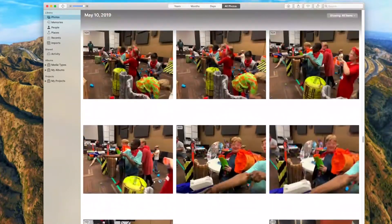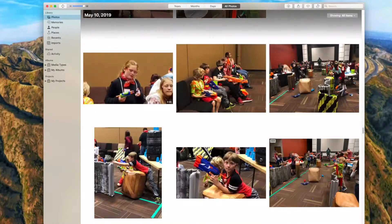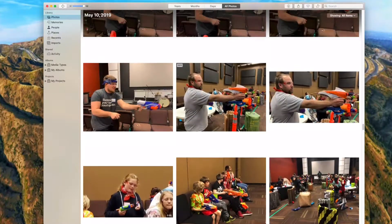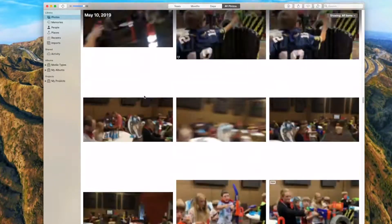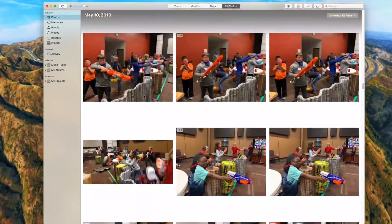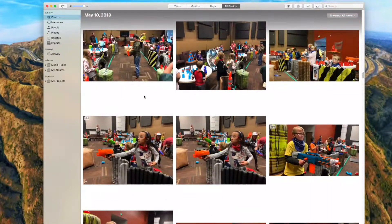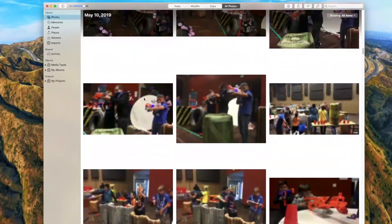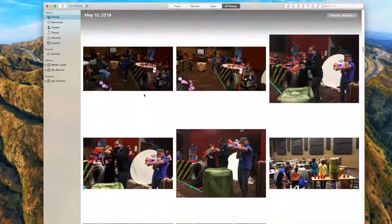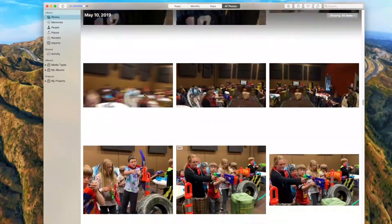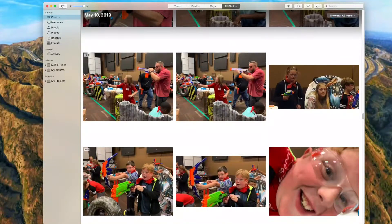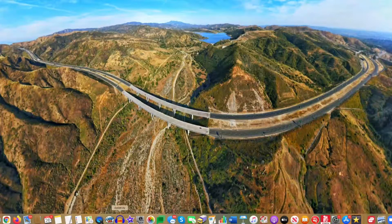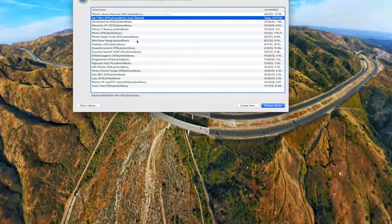And so some days in the future, you know, I may go, you know what, I want some of those Nerf war photos for promoting our next Nerf war. Well, instead of going digging through tens of thousands of photos, I can just go into my hard drive, pull up this old library, and there is all of my Nerf pictures from the past.